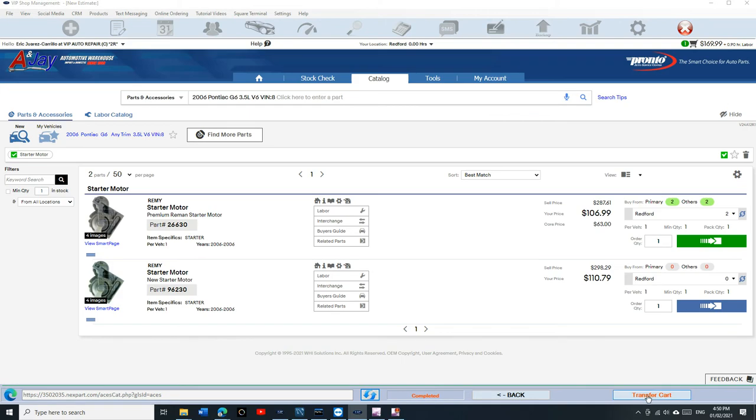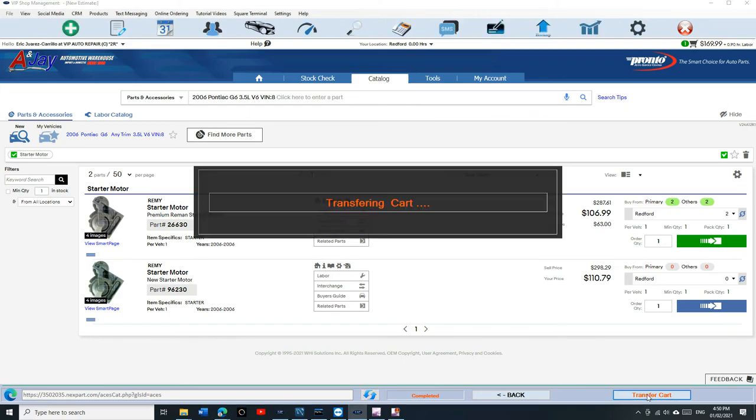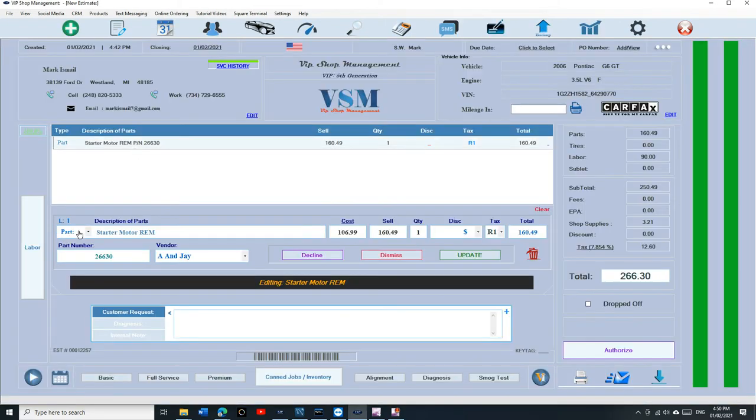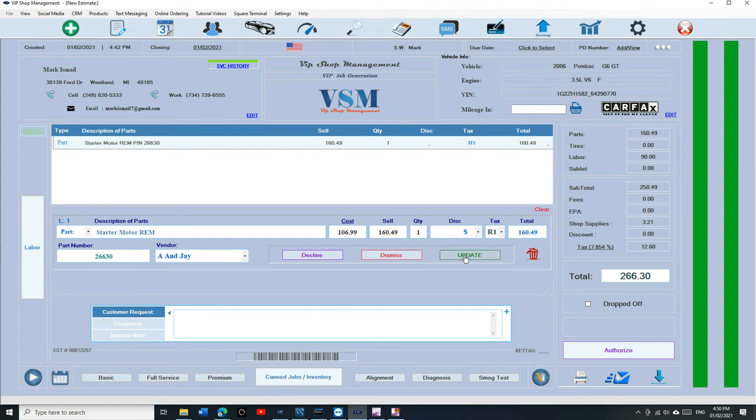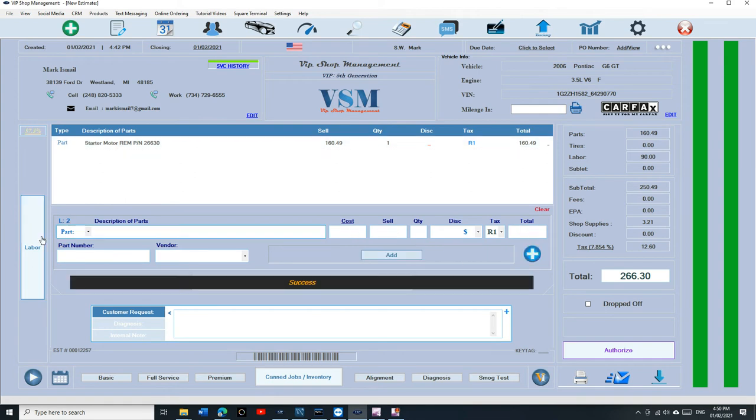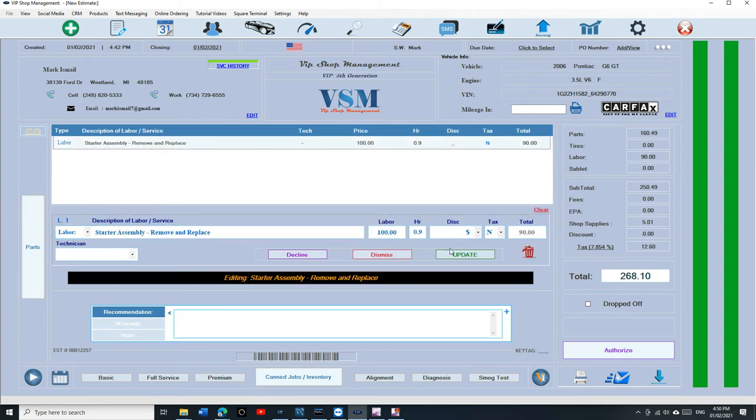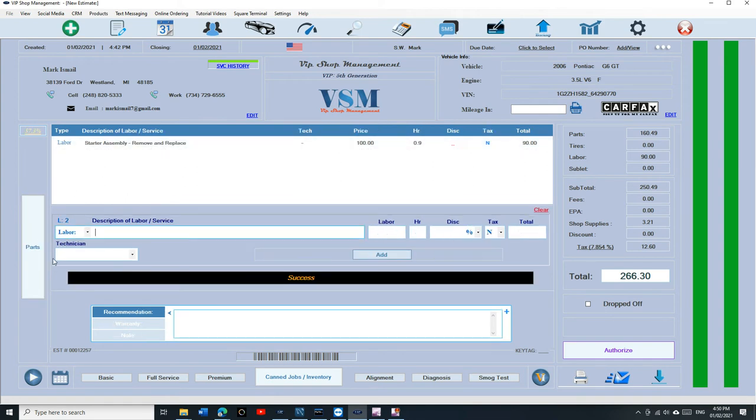Once I'm ready, I'm just going to click on transfer. And look, so it brought the starter and it brought the labor too, which is really good. Now you can give a quote. If somebody's on the phone, it's really convenient. You can give them a price right away and tell them it's going to cost $266 and you can sell the job.